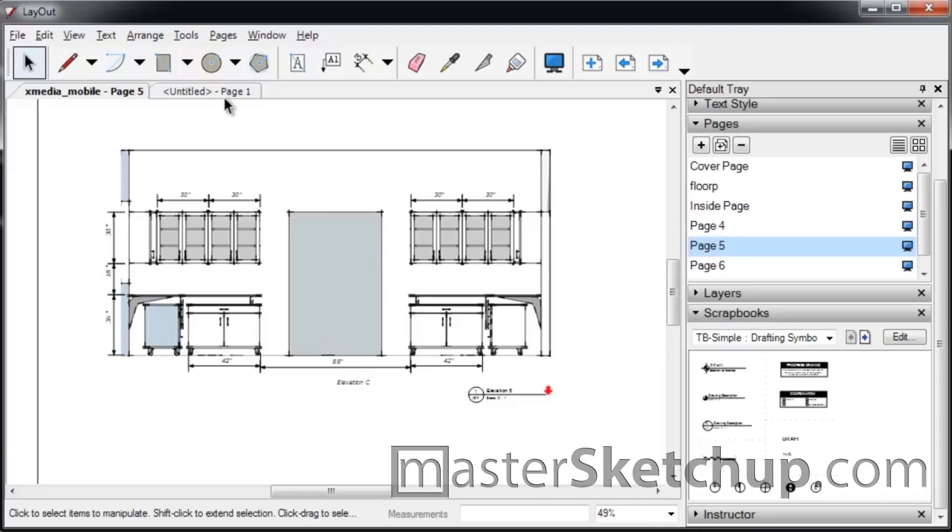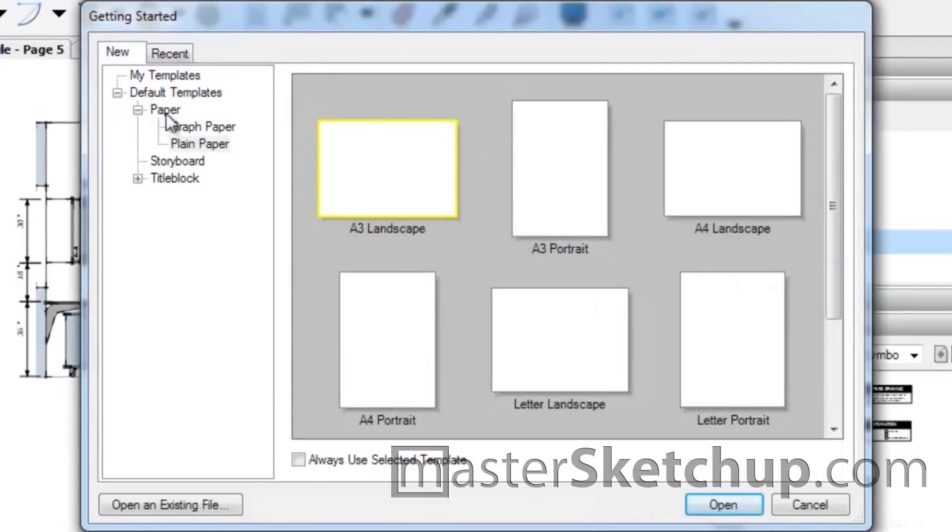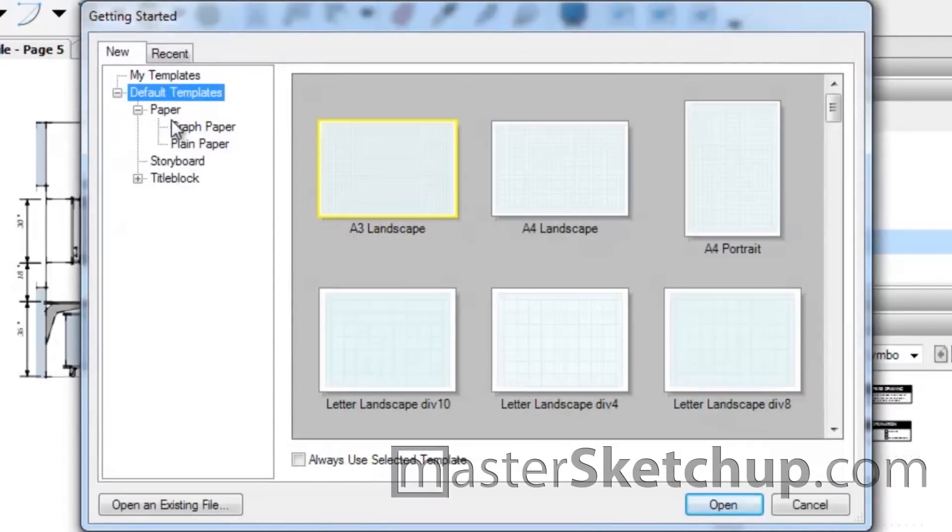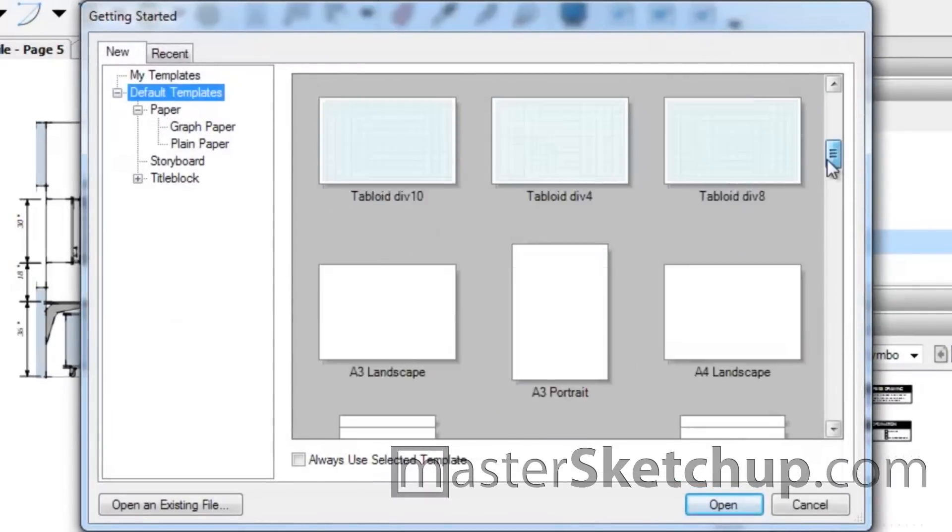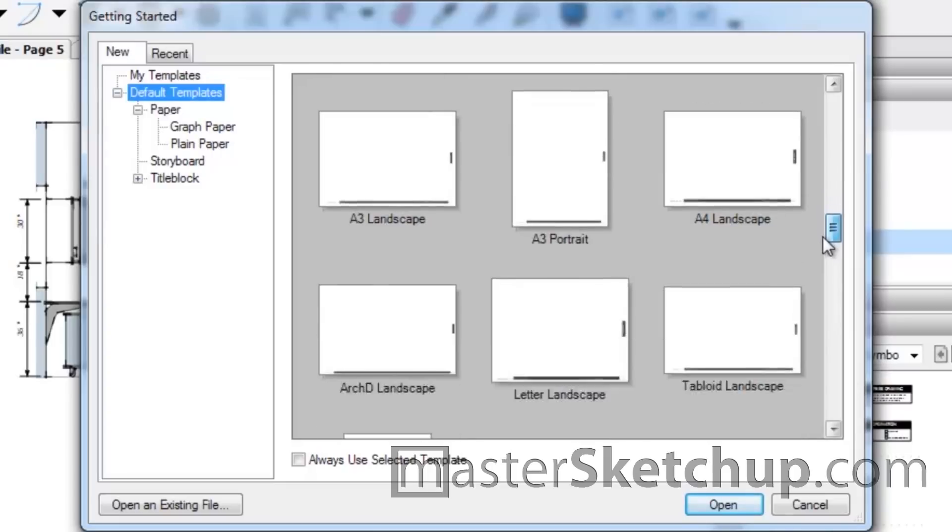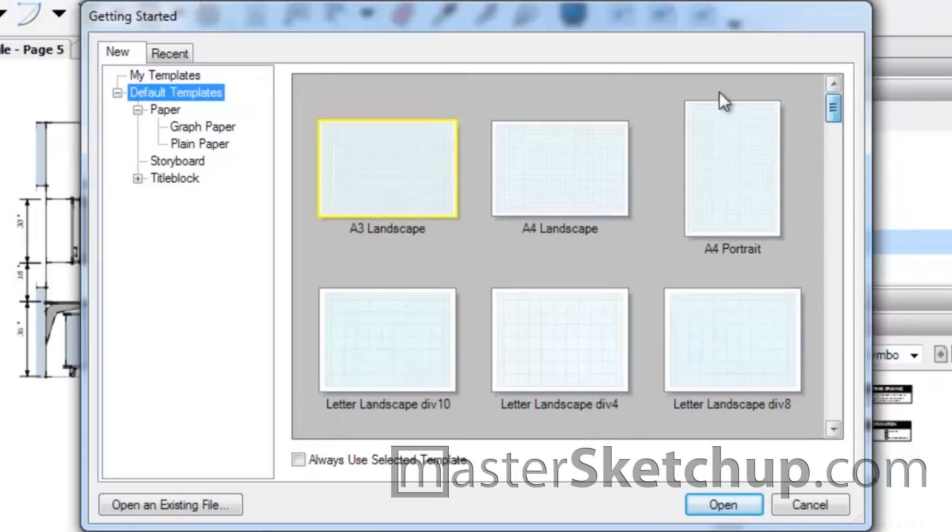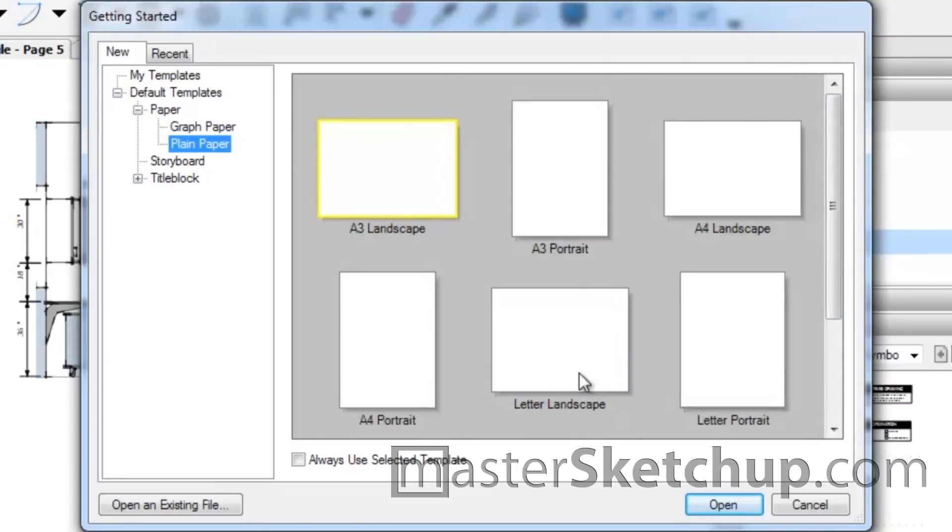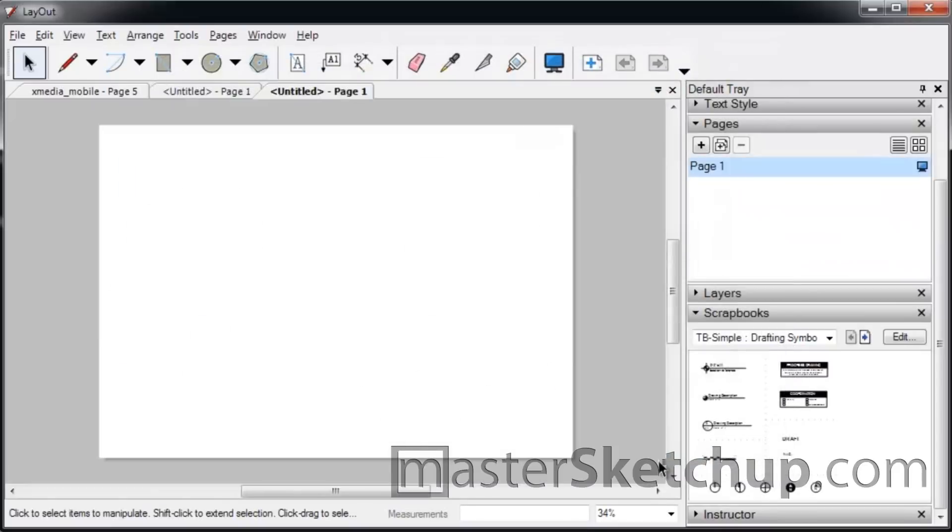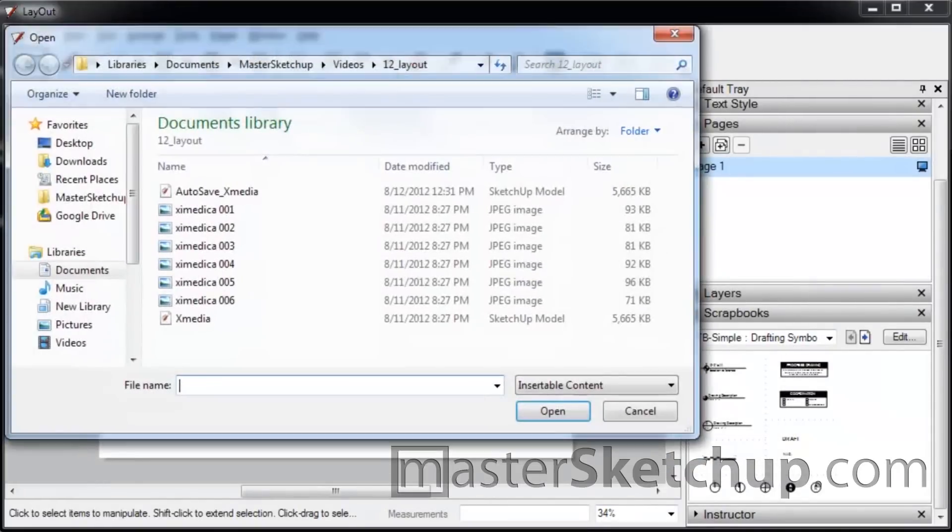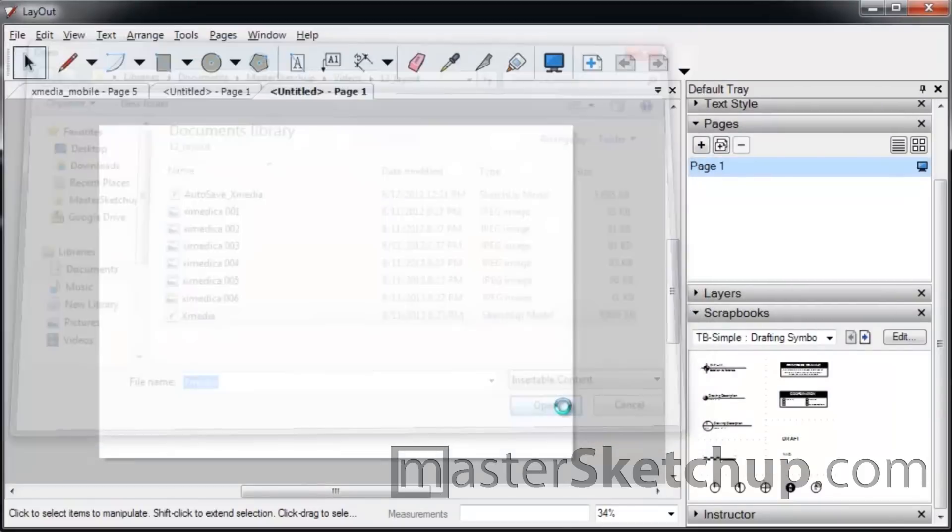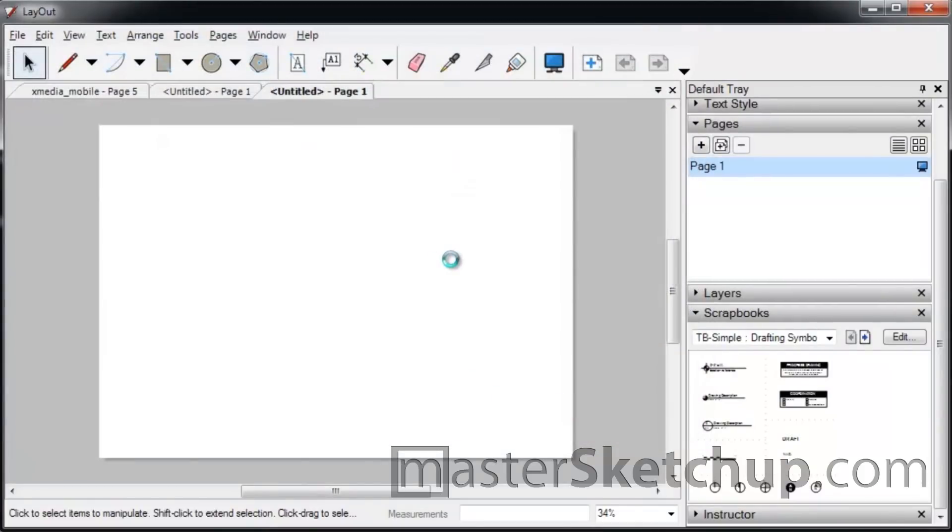So starting with a new document, you can either select a template or go with just a blank sheet of paper. You can see there's a bunch of different templates here, but I'm just going to go with plain A3 landscape. Then to import your model, you just go to File, Insert, and then you select the SketchUp model you want to put in here and you click Open.